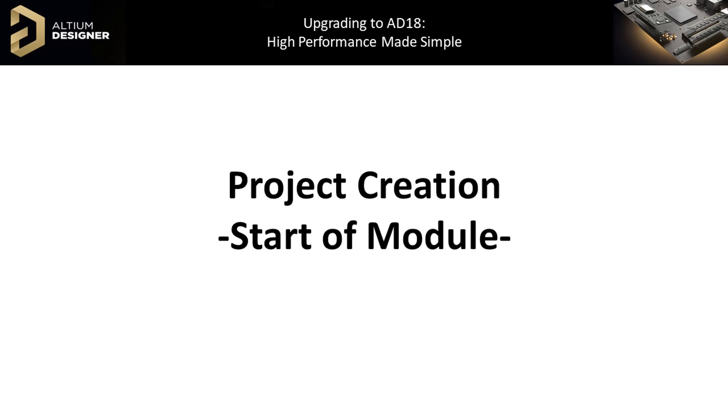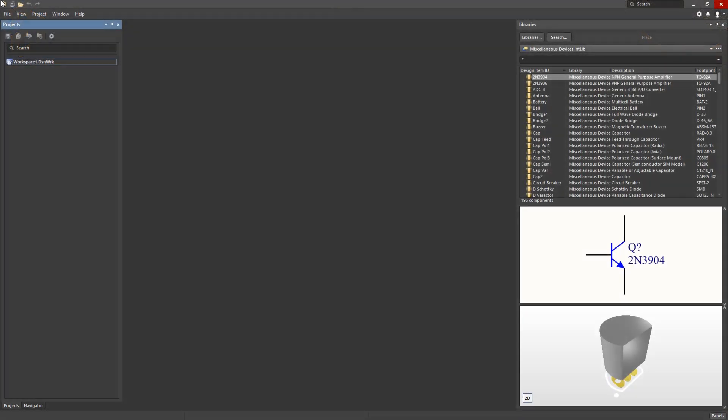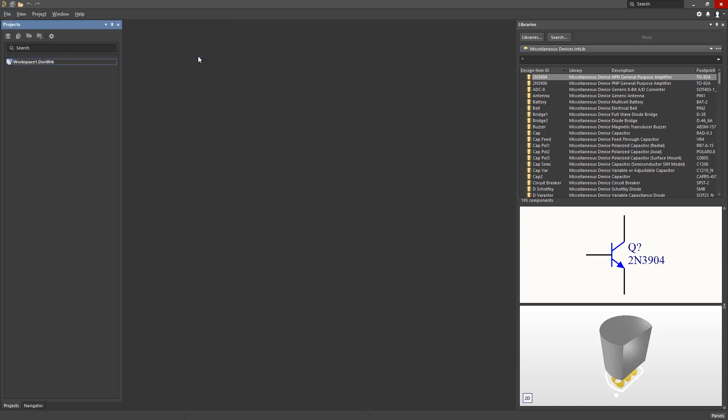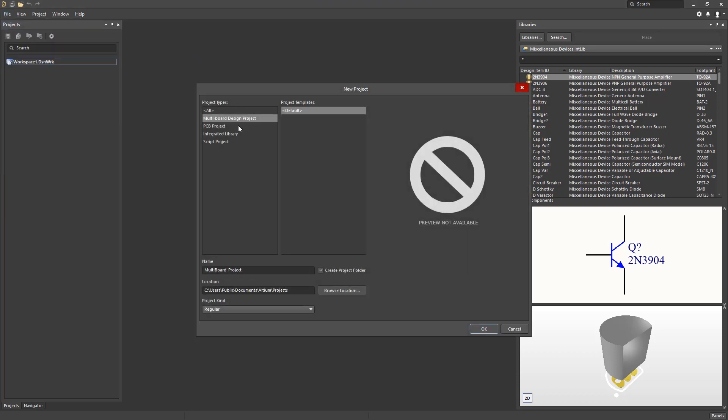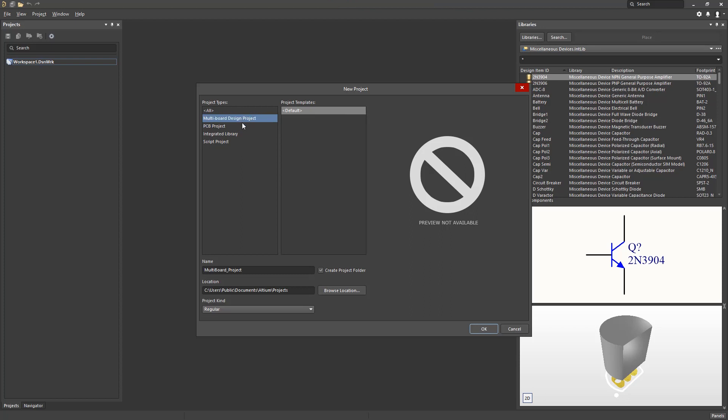In this module, we will briefly discuss multi-board project definition in Altium Designer 18. Similar to all previous versions of Altium Designer, the procedure to create a project is via the File, New, Project menu where designers can then choose to create projects within a regular directory or a version control repository.